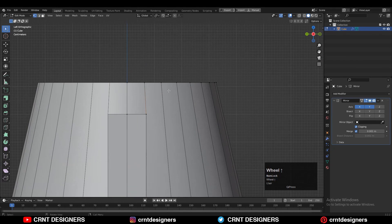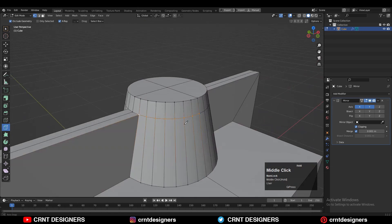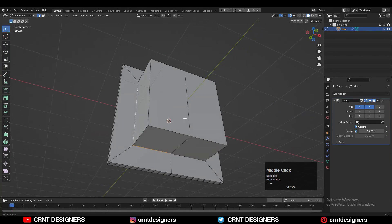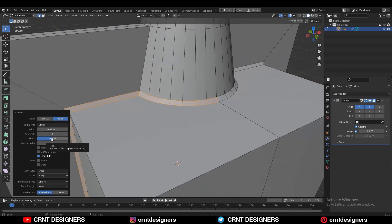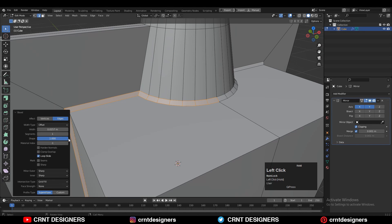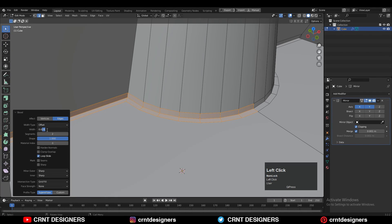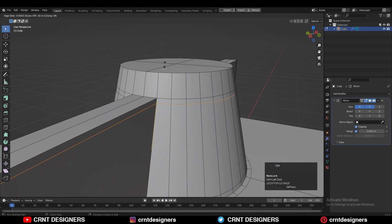Use the knife tool and create a cut like this. Select this complete edge loop and then press Ctrl+B to add a bevel. Increase the shape factor and increase the segments up to 2 so you will get this kind of loop structure. Give the proper bevel width.